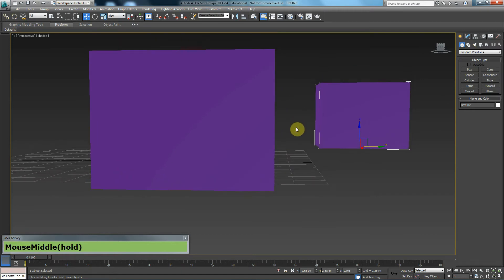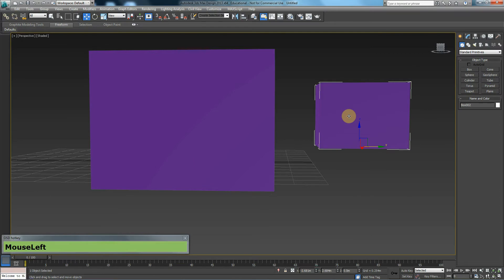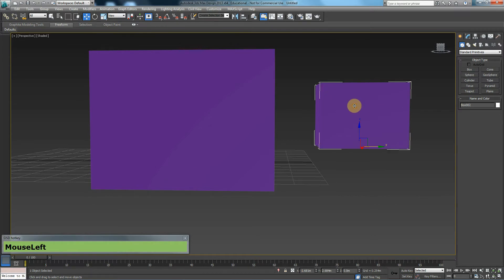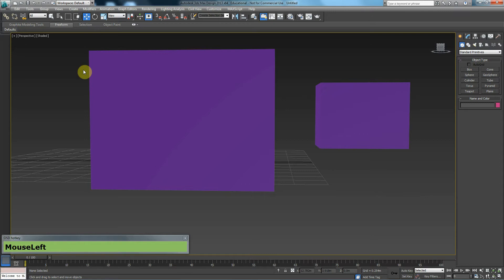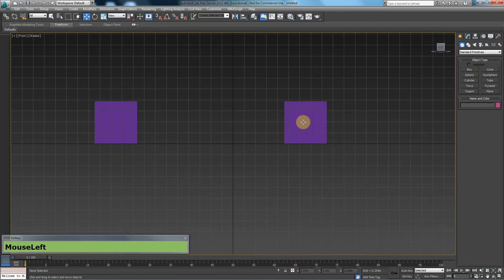The law of physics exists in the perspective viewport. As you can see, as this box is closer to me, it seems bigger than this box. And that's what you would expect because this box is closer to the camera, so it should technically look bigger than this. But this law does not exist in your orthographic viewports. If I press F to go to my front viewport, you can see that these two boxes look exactly the same.